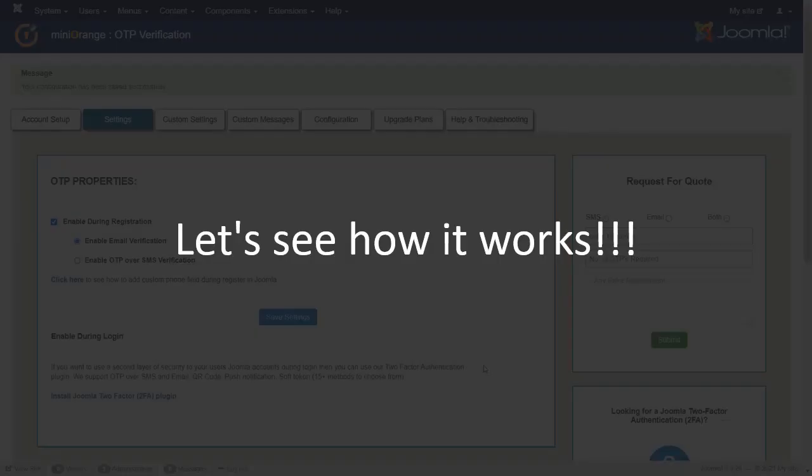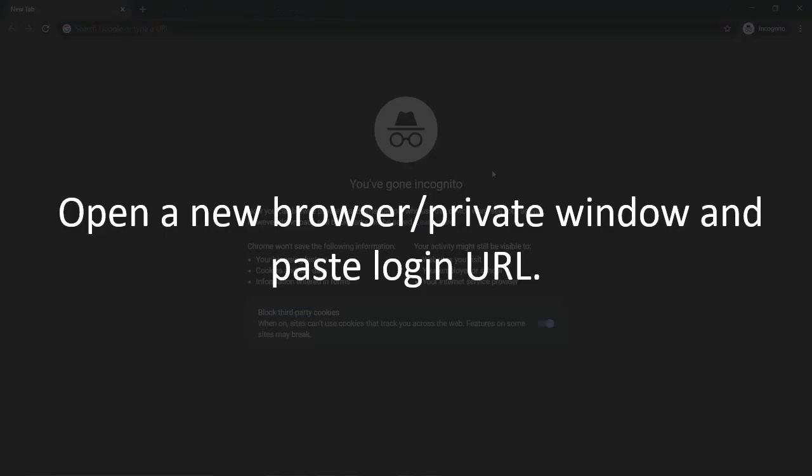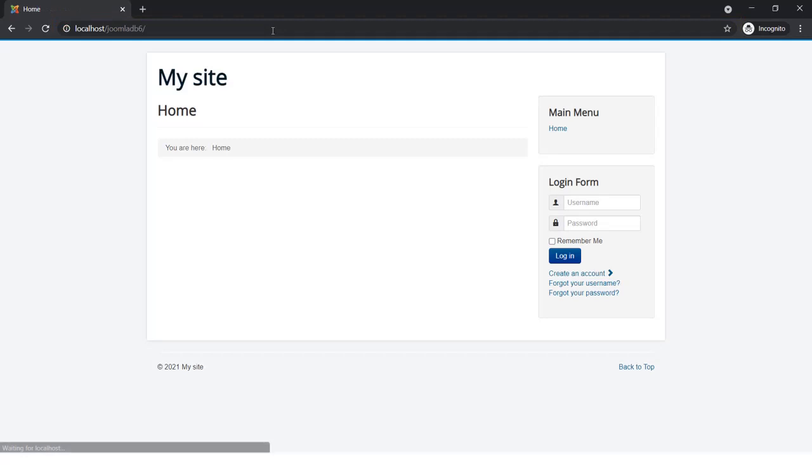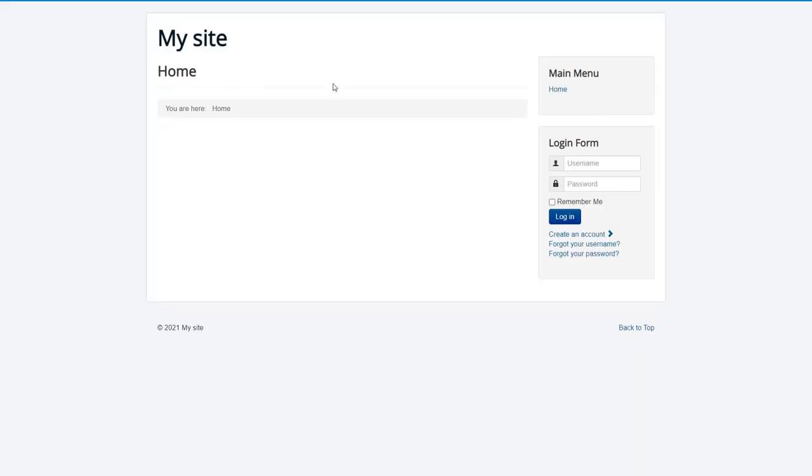Let's see how it works. Open a new browser or private window and paste login URL. For new user, click on Create an account.